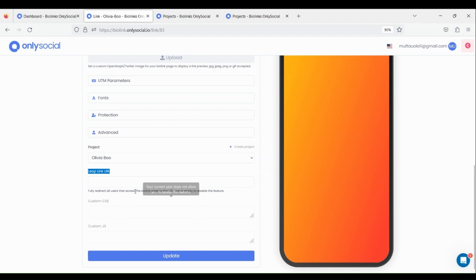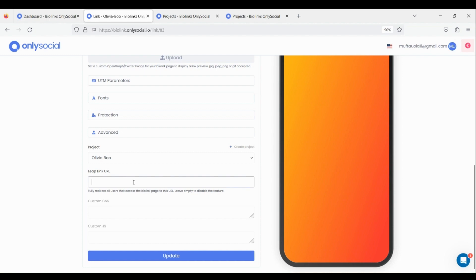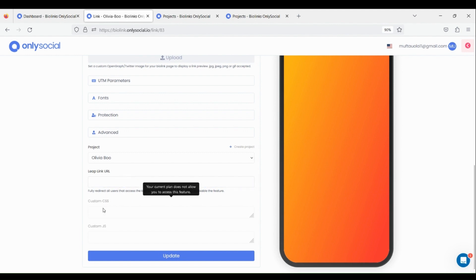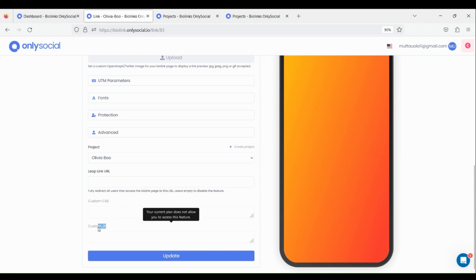What is a Leap Link URL? A leap link empowers you to redirect your visitors to a designated URL of your choice whenever they attempt to access your bio link page. Let's leave it empty. You can also set custom CSS and JavaScript.